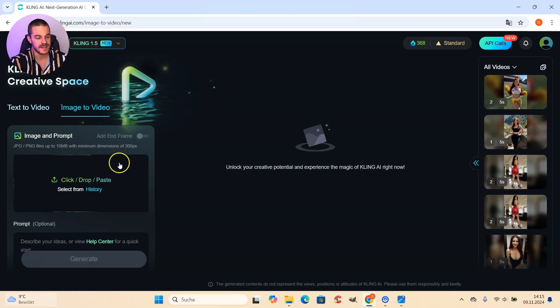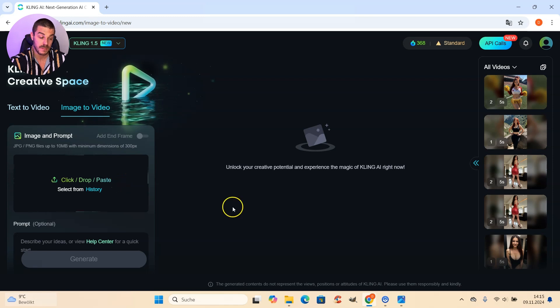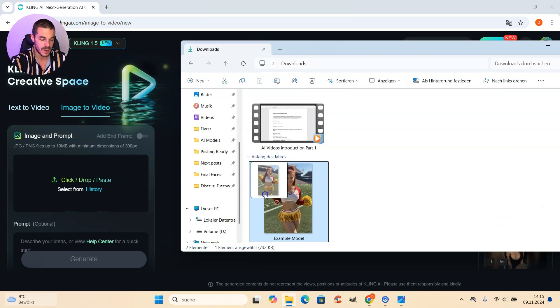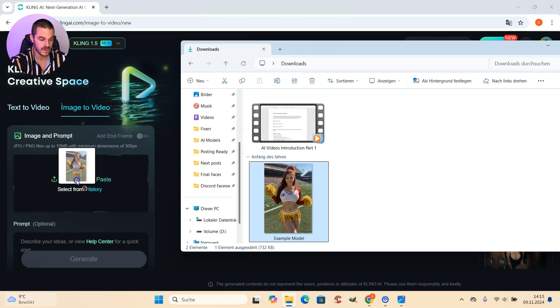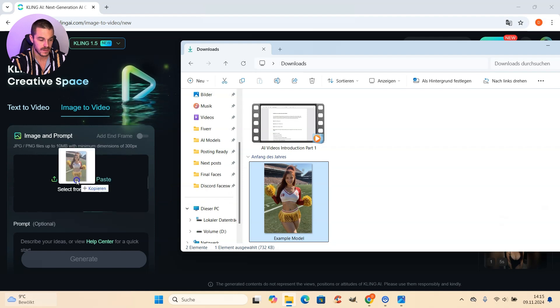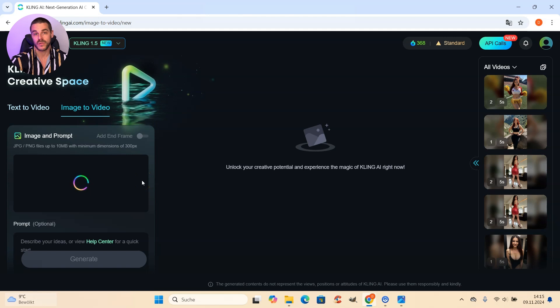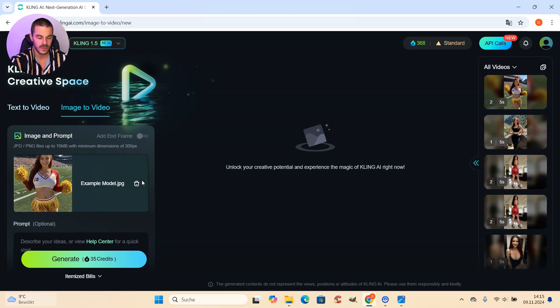And then you have the possibility to upload an image. And this is what we are going to do now. So you take your image and then with drag and drop, just put it exactly to that area and upload the image you want to animate.